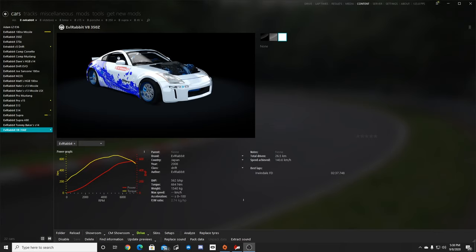What's up everybody? I'm EvilRabbit. We're here on Assetto Corsa to talk a little bit about modeling of cars.